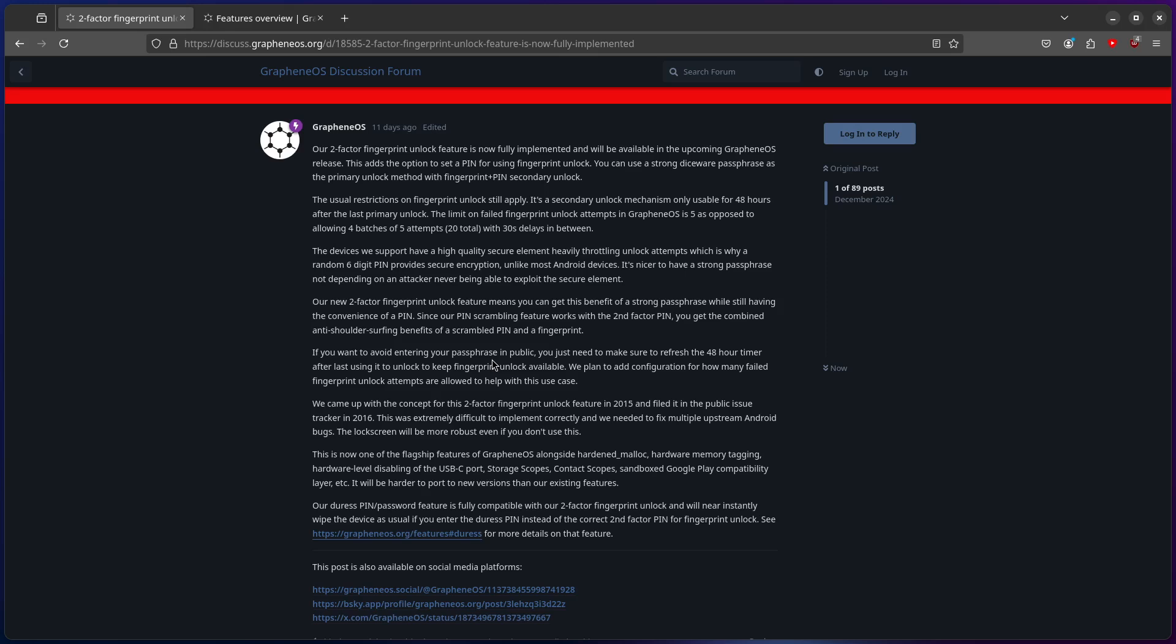I believe going forward, Graphene OS is going to implicate better features, just like Storage Scope, Contact Scope, and Sandbox, Google Play Compatibility Later, and this feature alone.